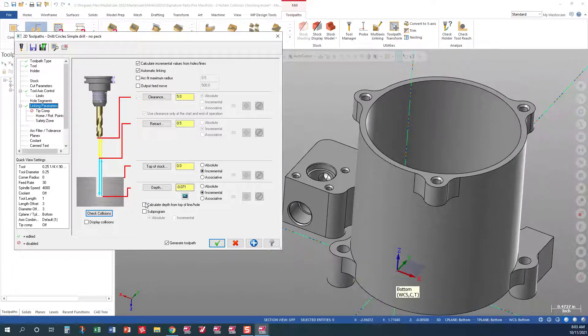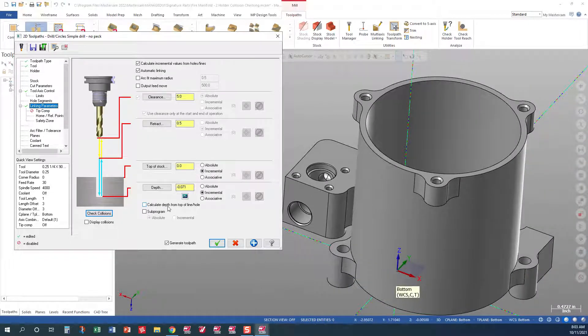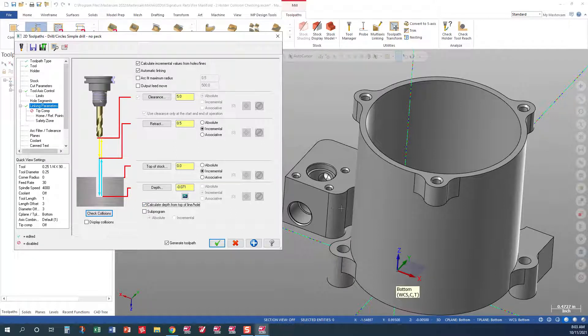At that point, let's go ahead and we'll calculate the depth from top of line and holes, which if we check this, it'll be held from this surface and this surface.